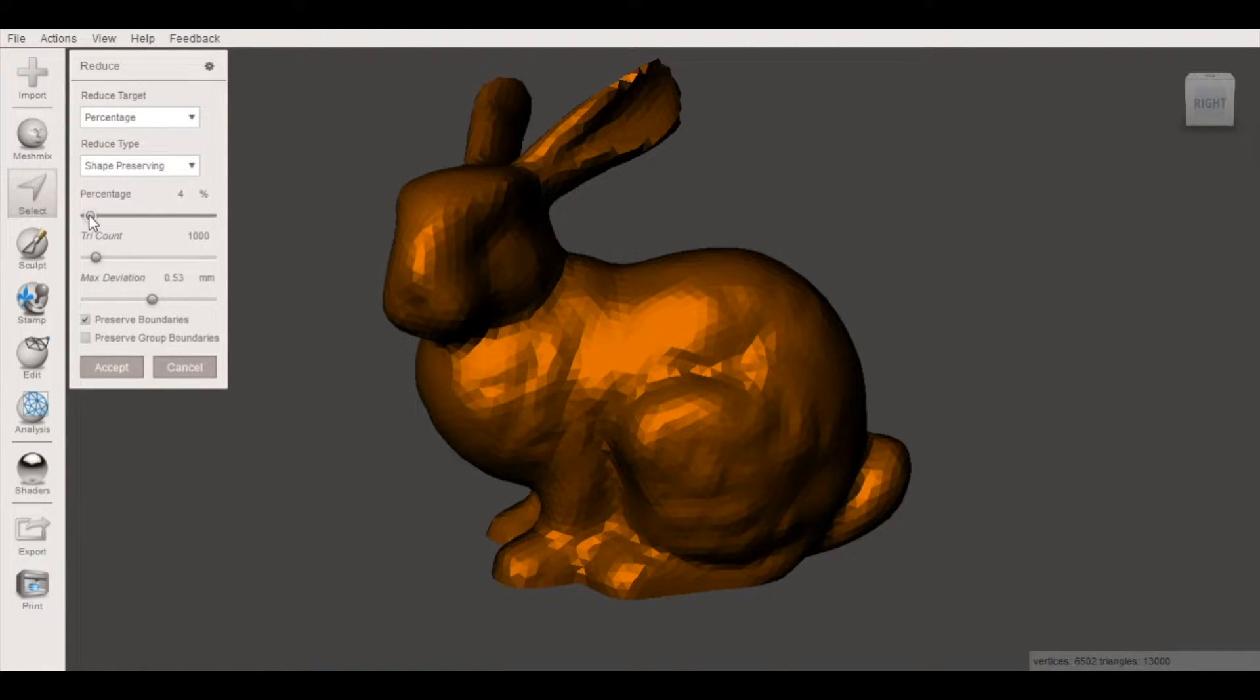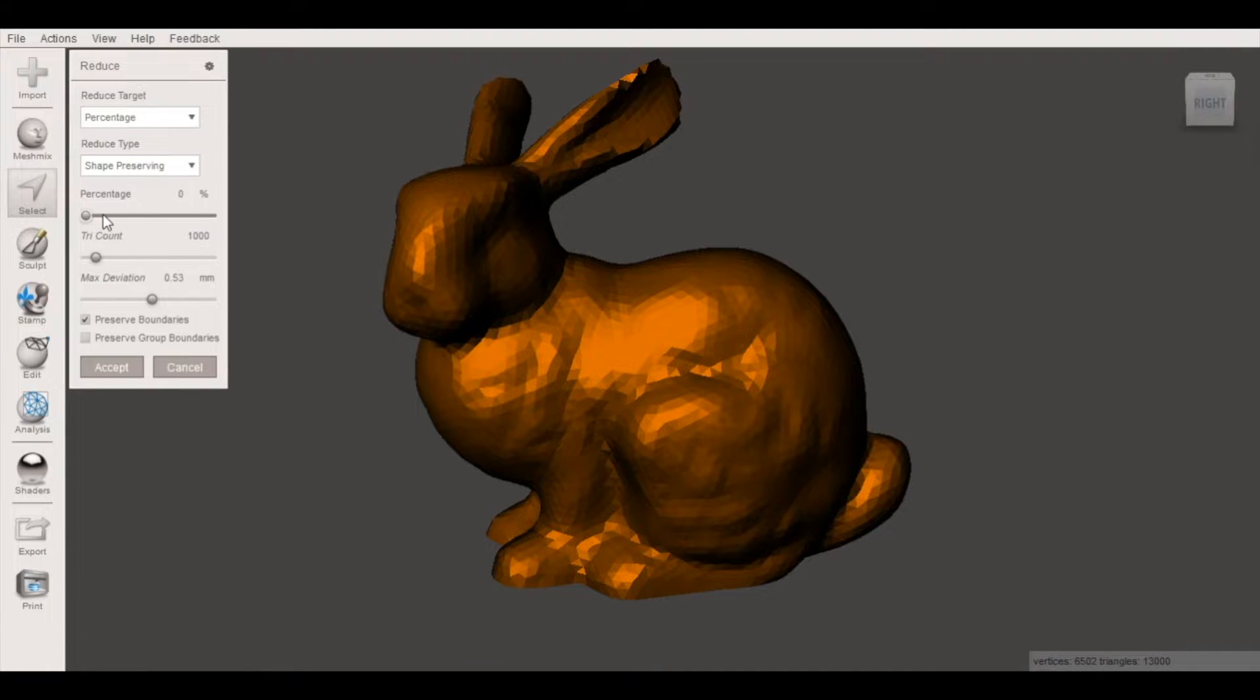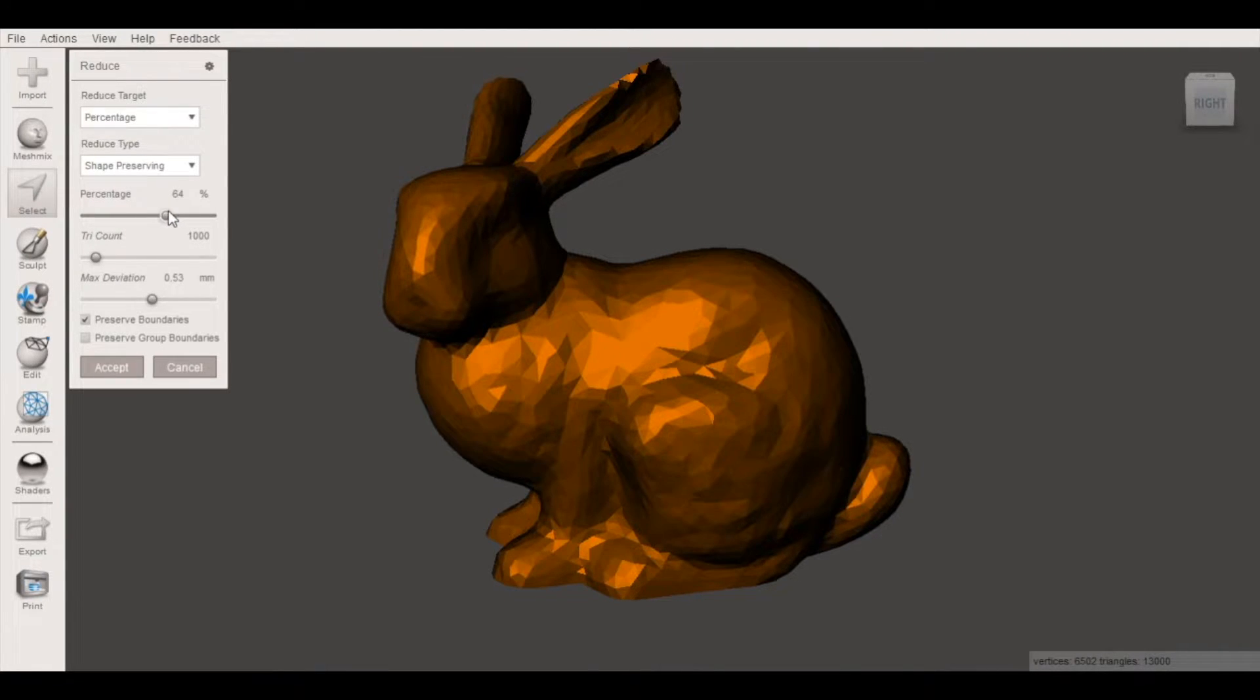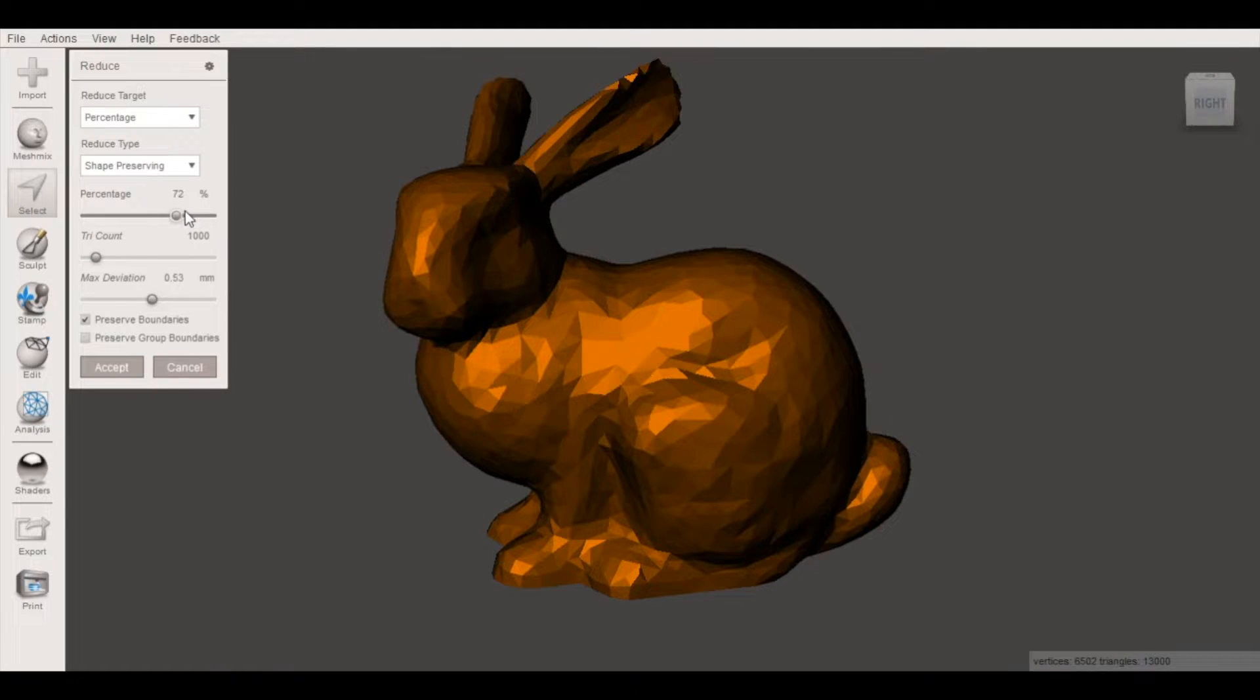If I go down to 0% this is the model as we imported it. As we start increasing it you'll notice the number of triangles starts decreasing even though the mesh is keeping its overall shape.